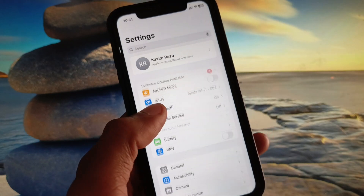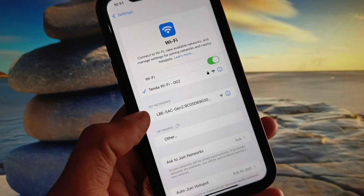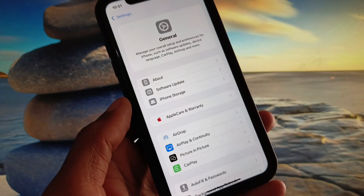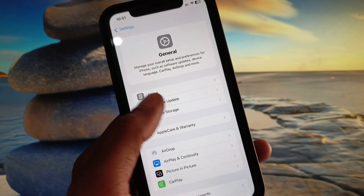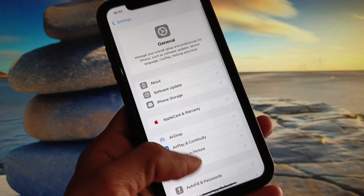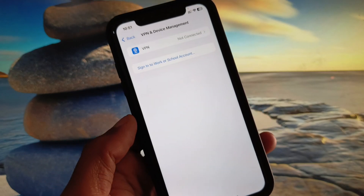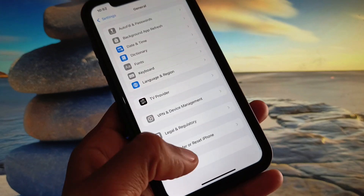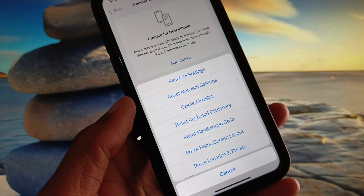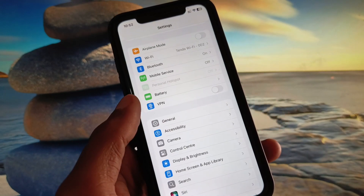First, open your Settings and make sure you are connected to a strong internet connection. Go to General and check for a Software Update — update your iPhone to the latest iOS version. After this, disconnect your VPN if connected. Then go to Transfer or Reset iPhone, click Reset, and reset your network settings.